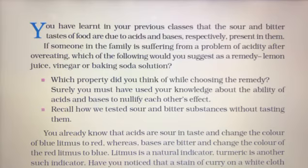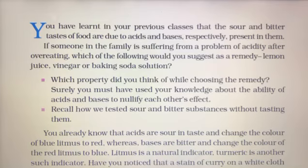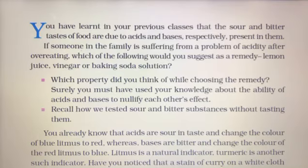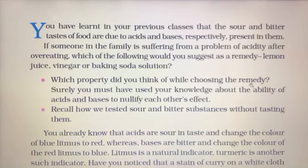Lemon juice, vinegar, and baking soda — which properties did you think of while choosing the remedy? Which properties have you considered when choosing this treatment?